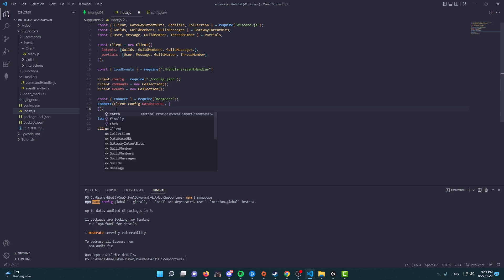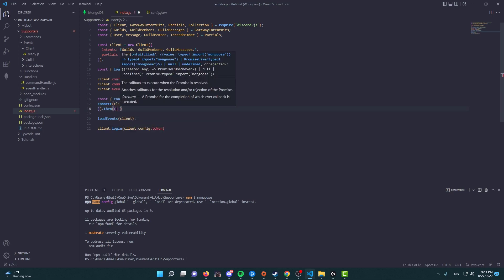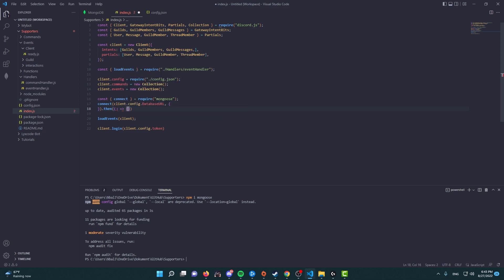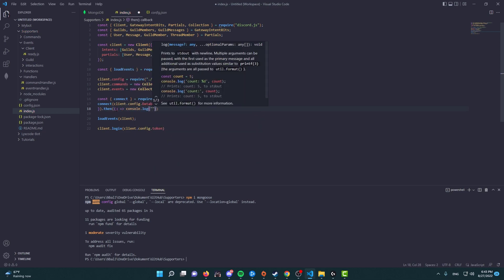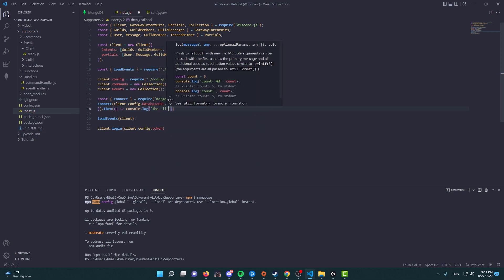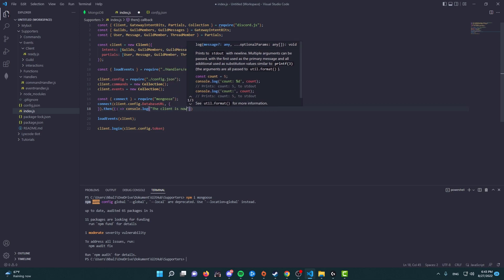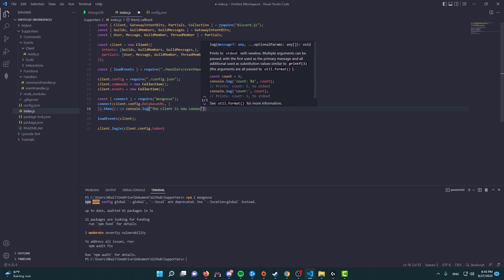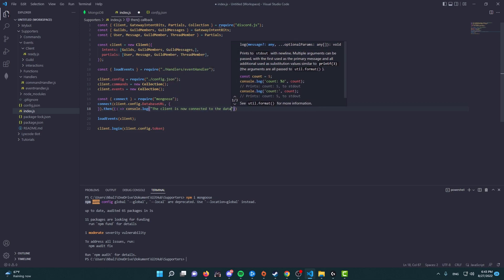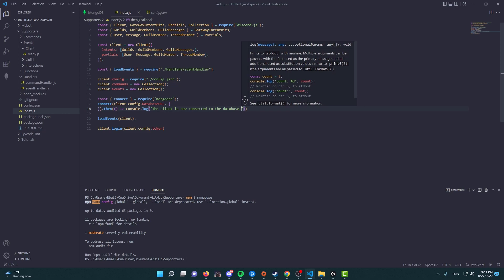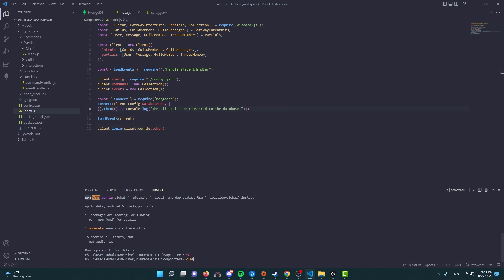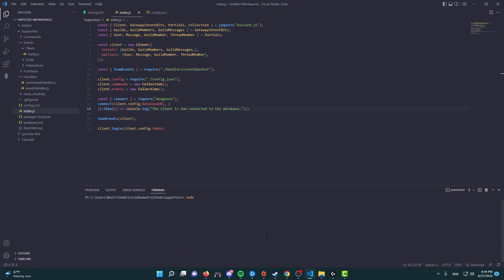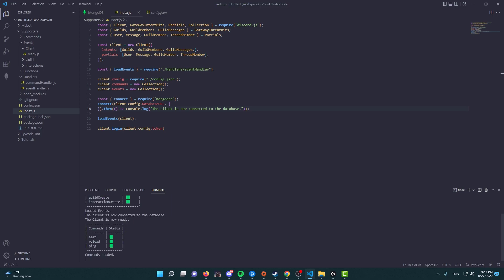What we're going to do though is we're going to do .then, and then we're going to console.log and we're going to say that client is now connected to the database. Once that is done, we'll go to our terminal, clear it, and press node. And like we see here, the client is now connected to the database, which means that it's working.